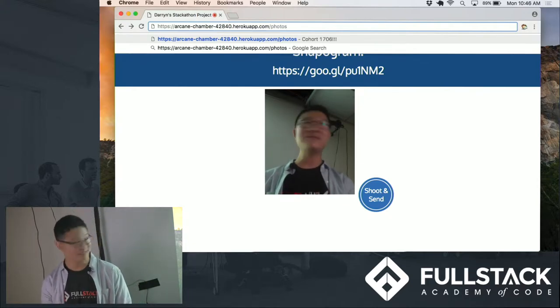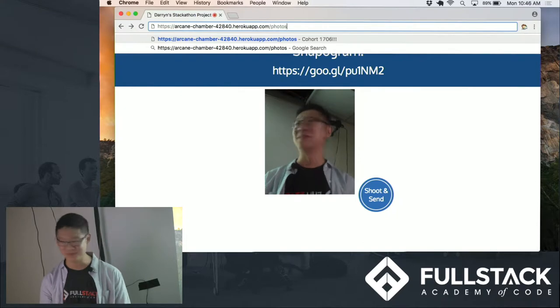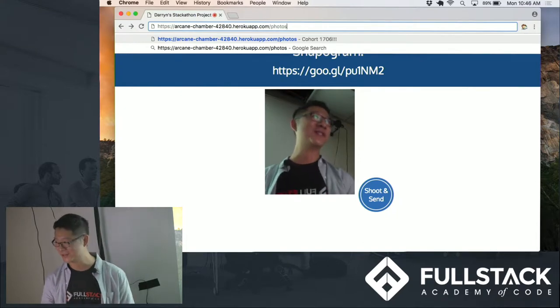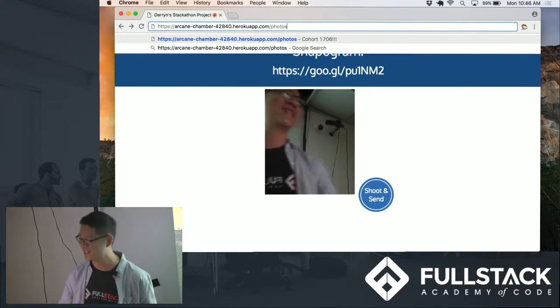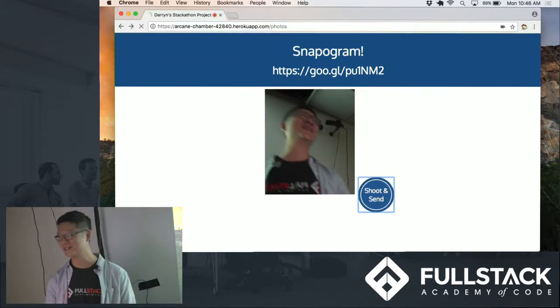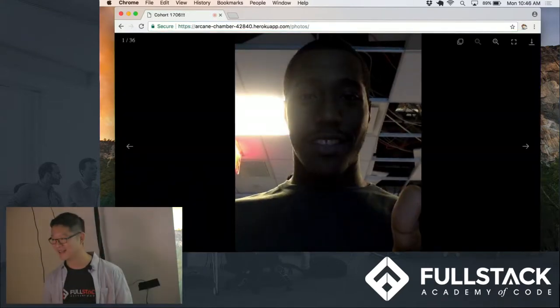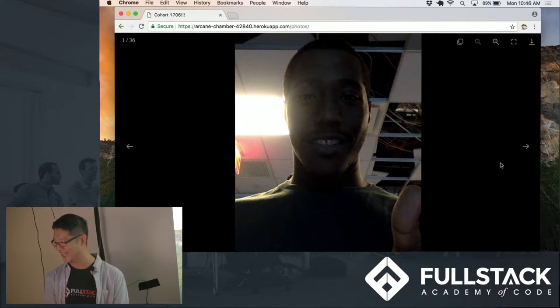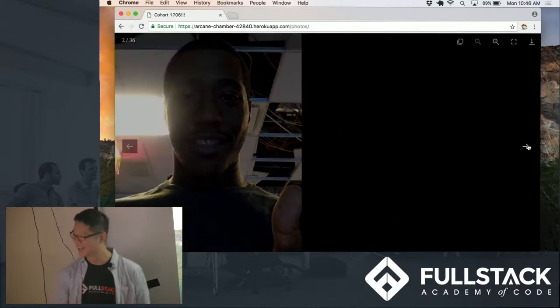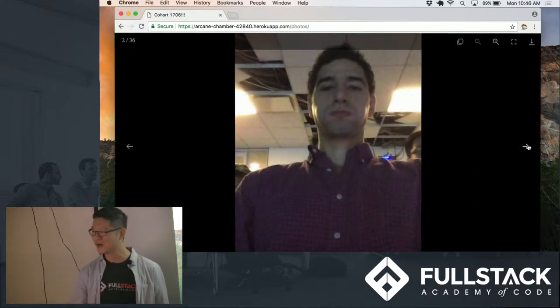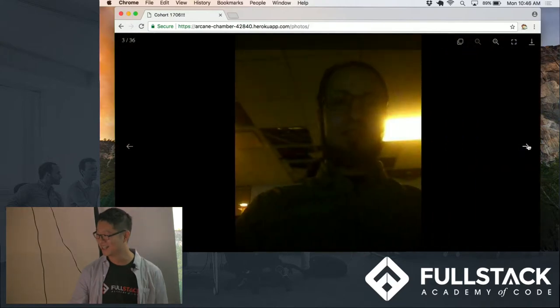All right. Here's the moment of truth. I haven't tested it with so many people before, so we'll see if this breaks or not. Here we go. All right. And this is Cohort 1706. There you go.